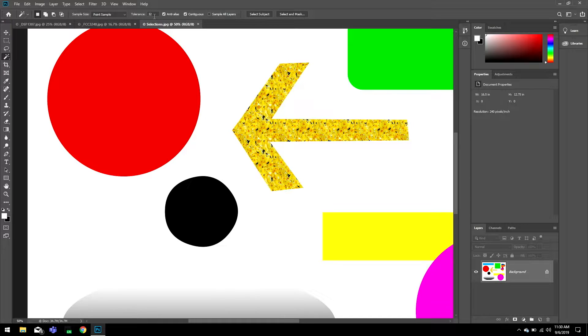I'm going to make sure that contiguous is turned on, and also make sure that sample all layers is turned off, because we only want to look at the layer we are currently clicked on, which is the background layer itself. We get all of this set, and then we're going to make a sample.